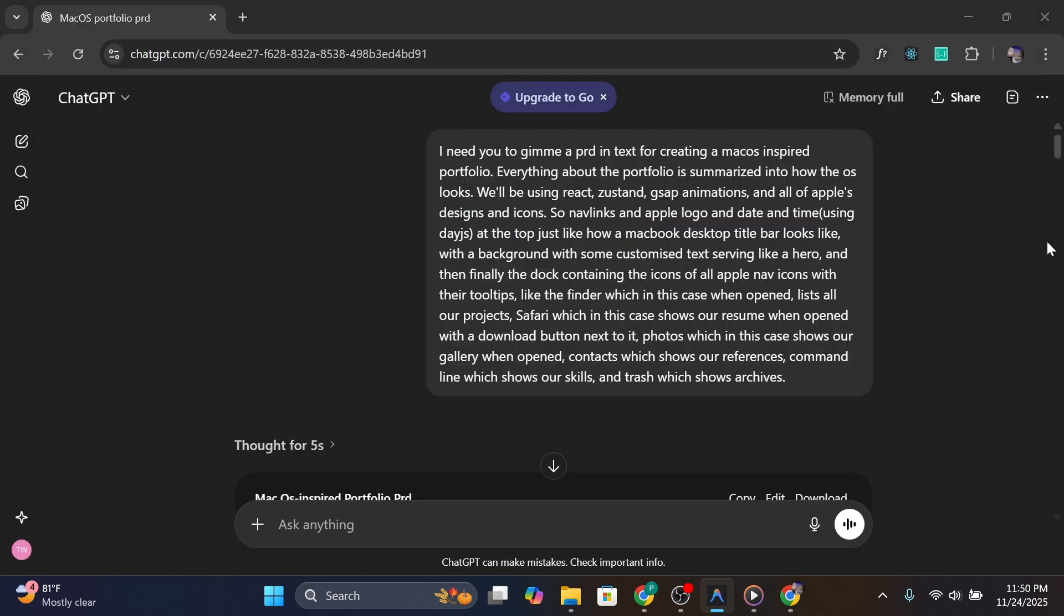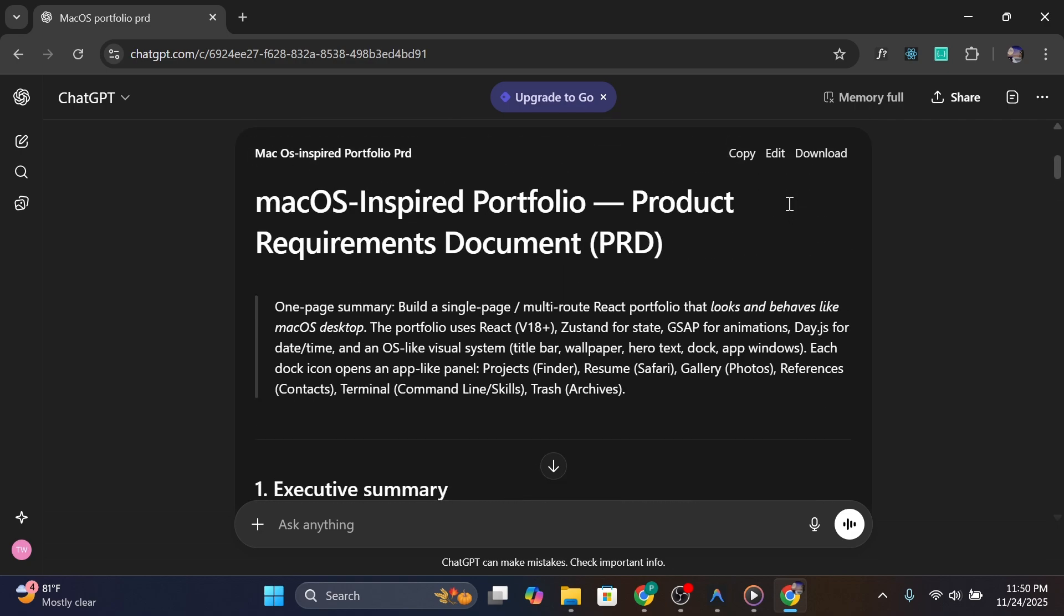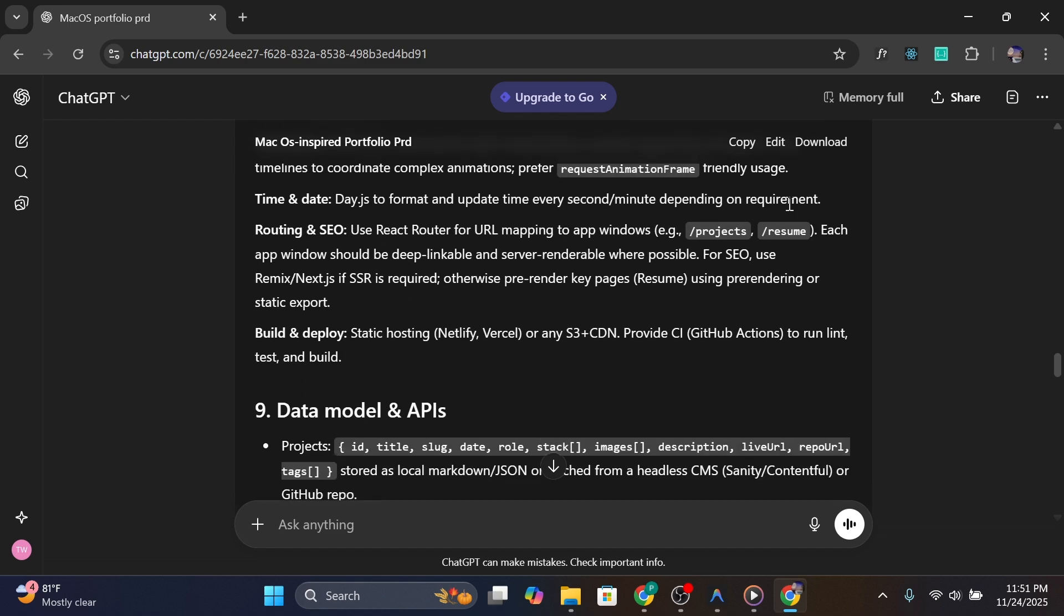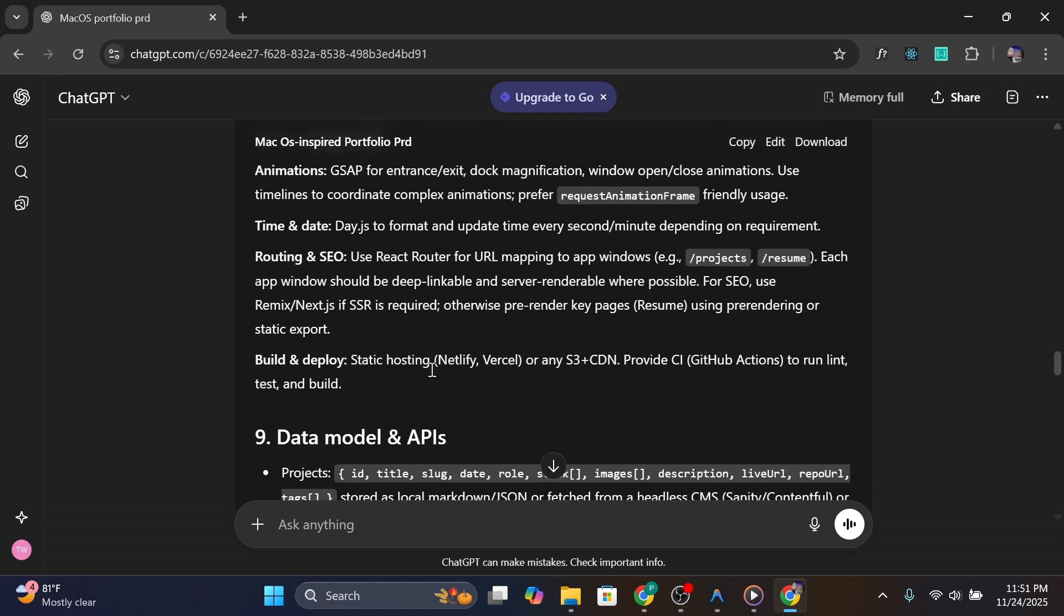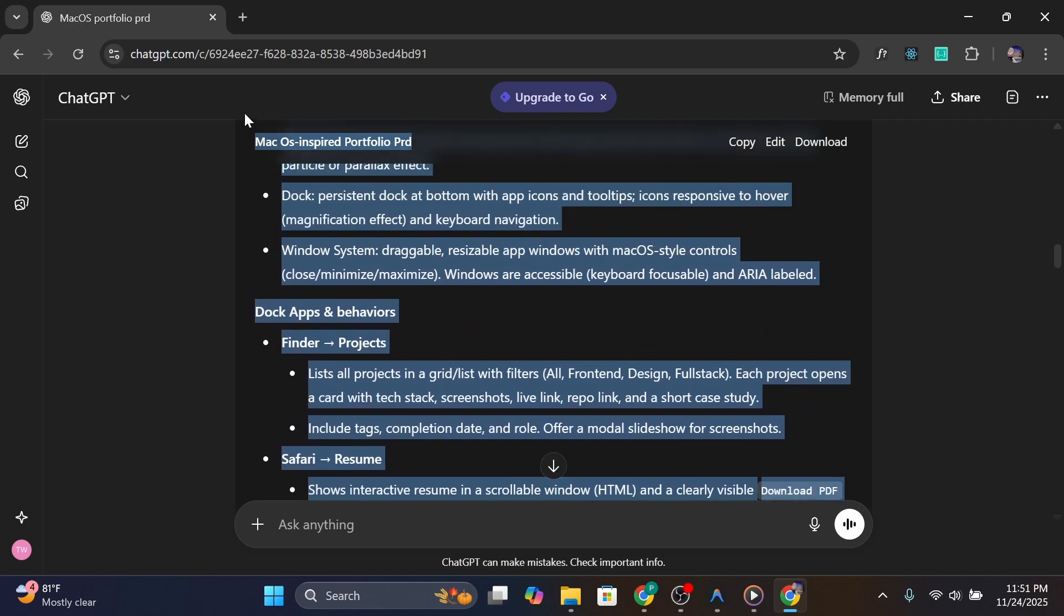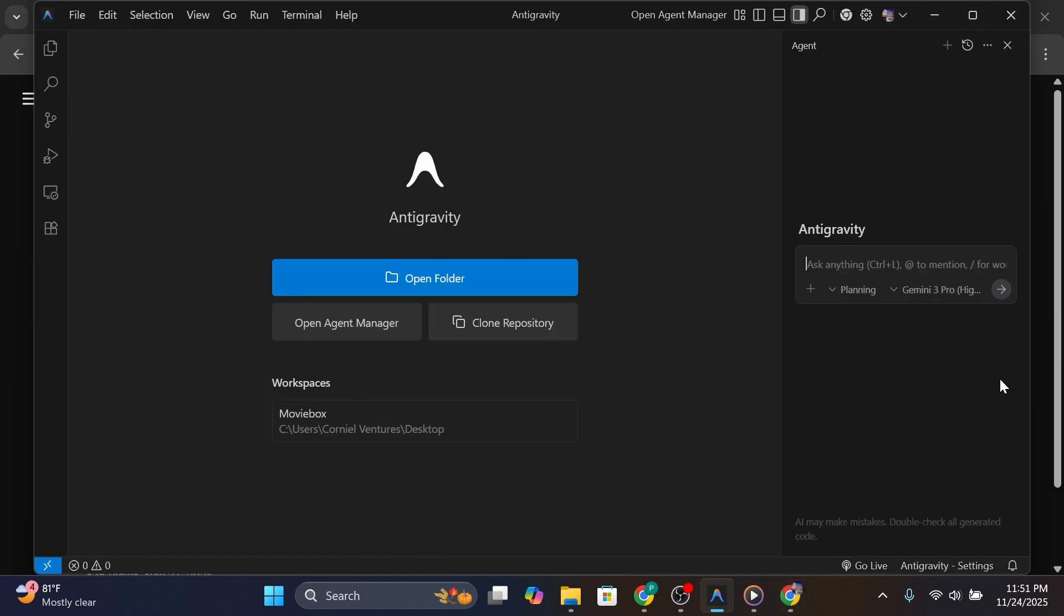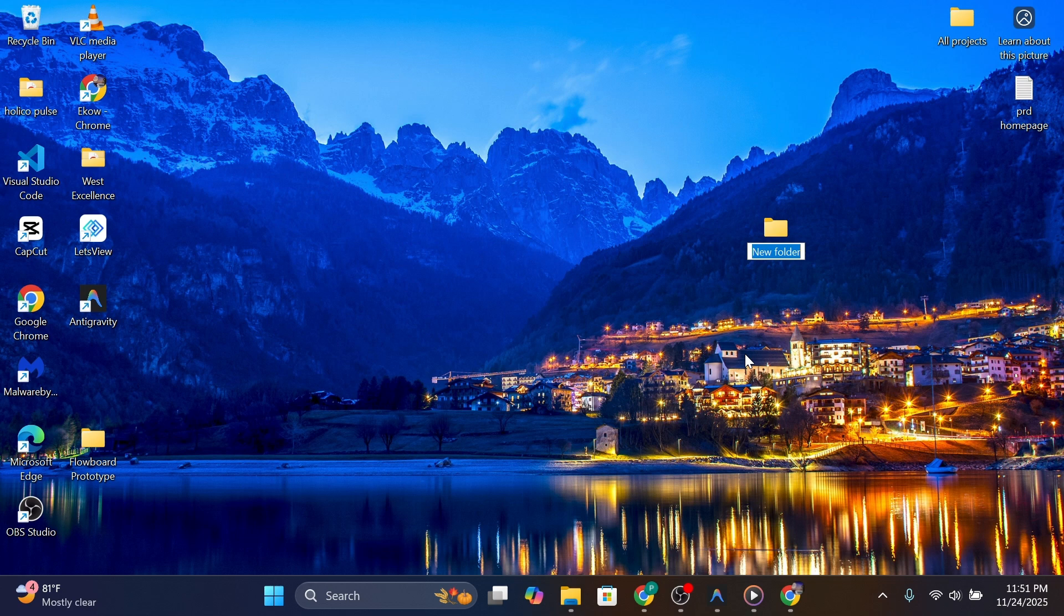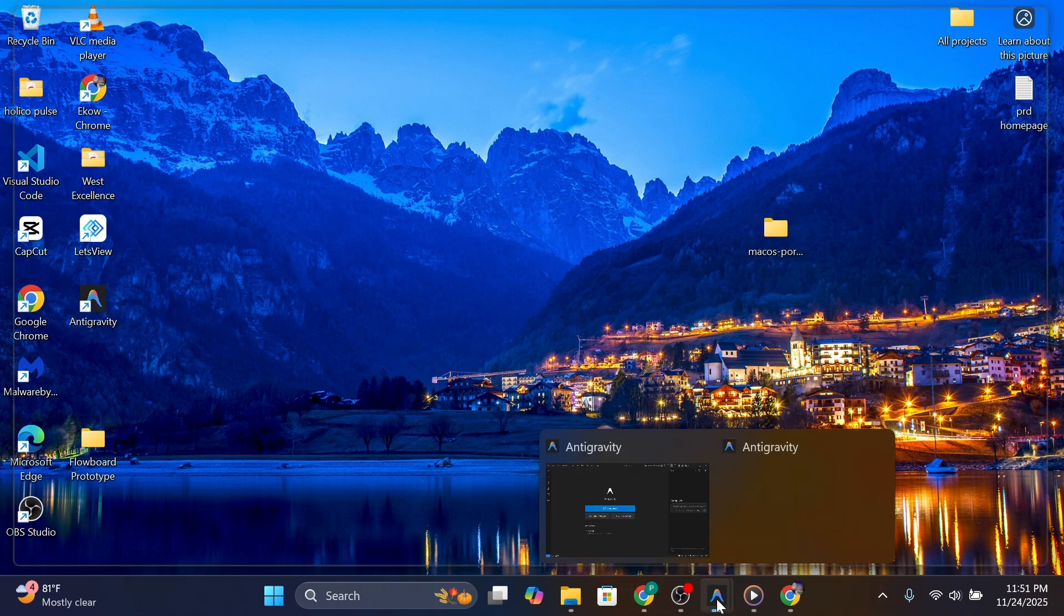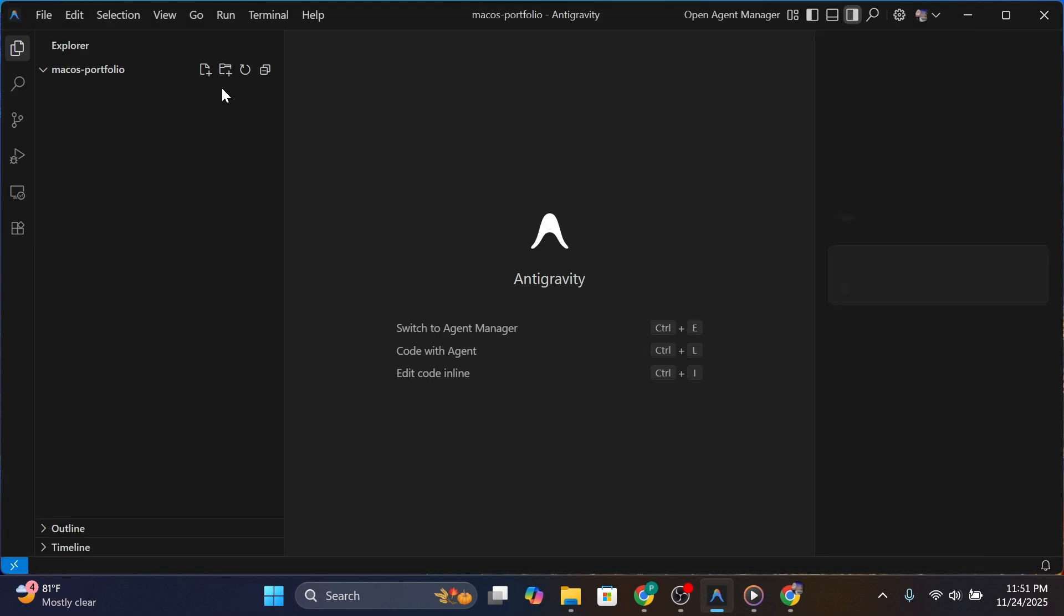Okay, so I just generated the PRD. I'm going to copy it. I've looked into it and I think I like it. I'm going to copy it from this point and then head over to create a folder.